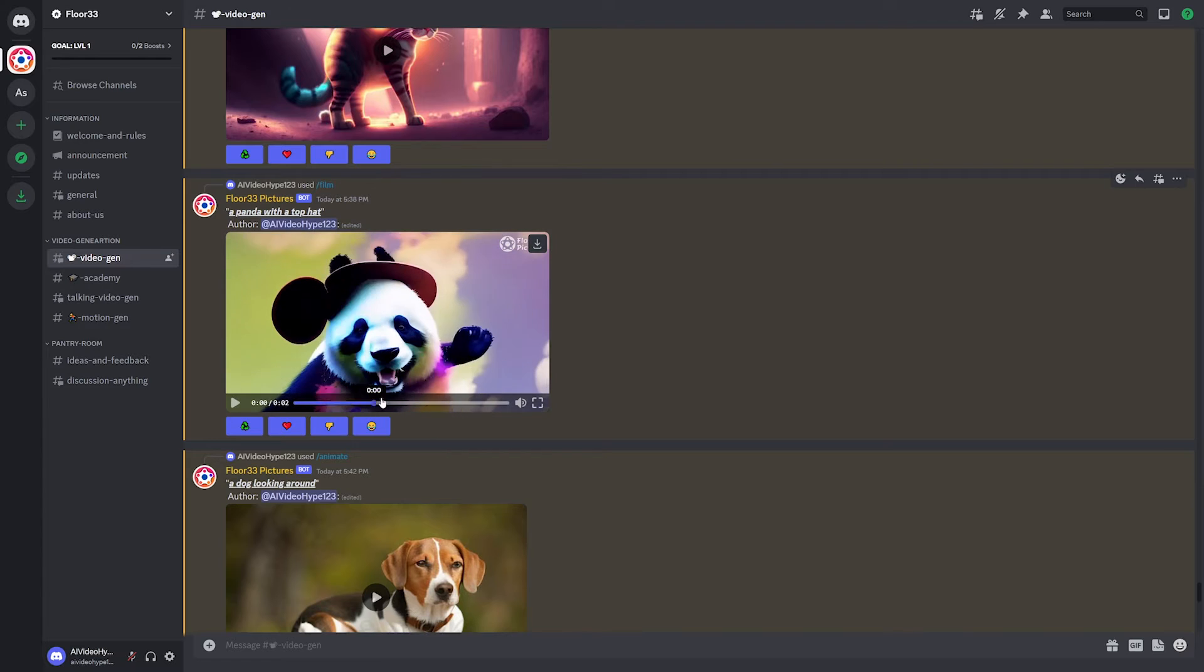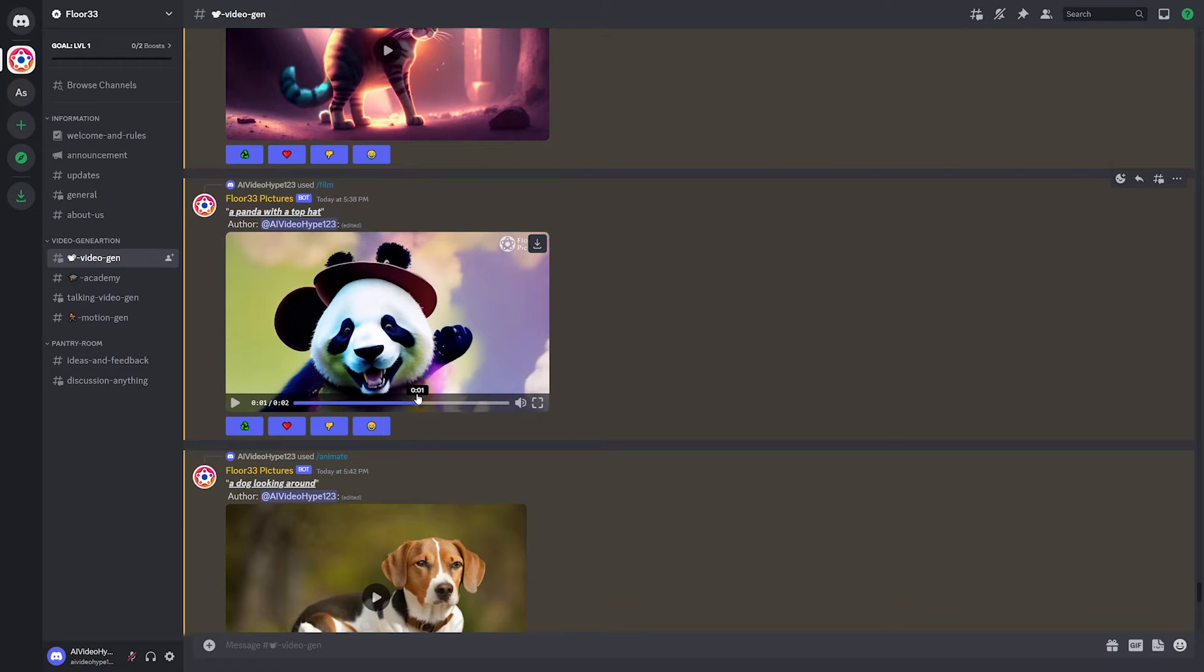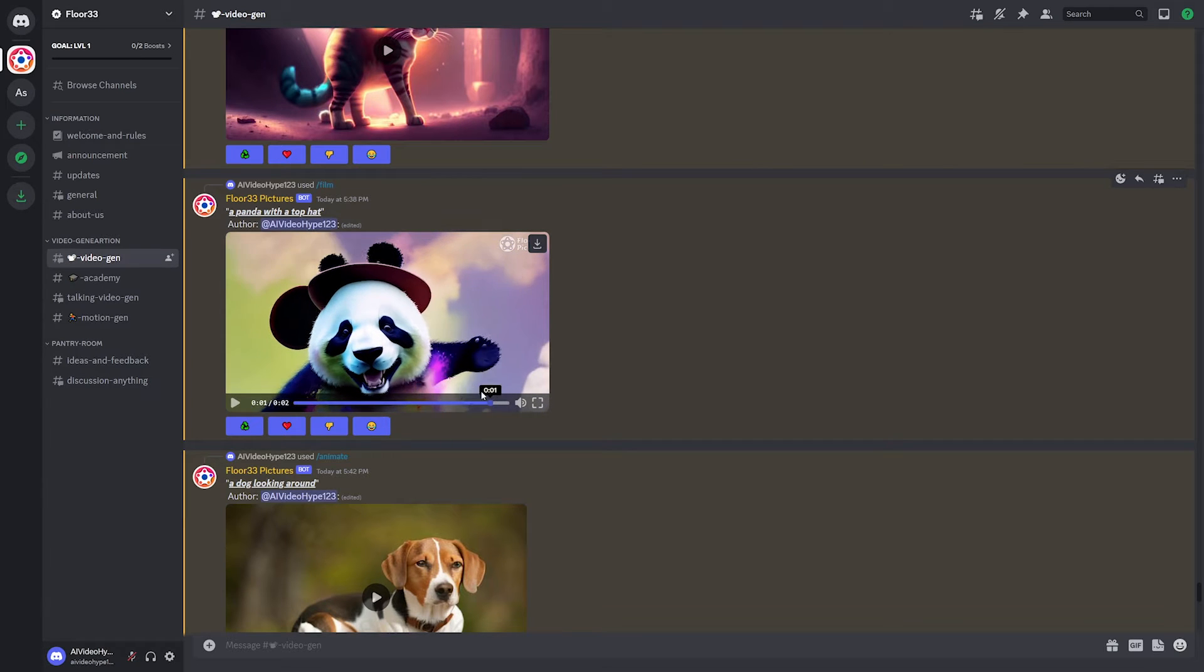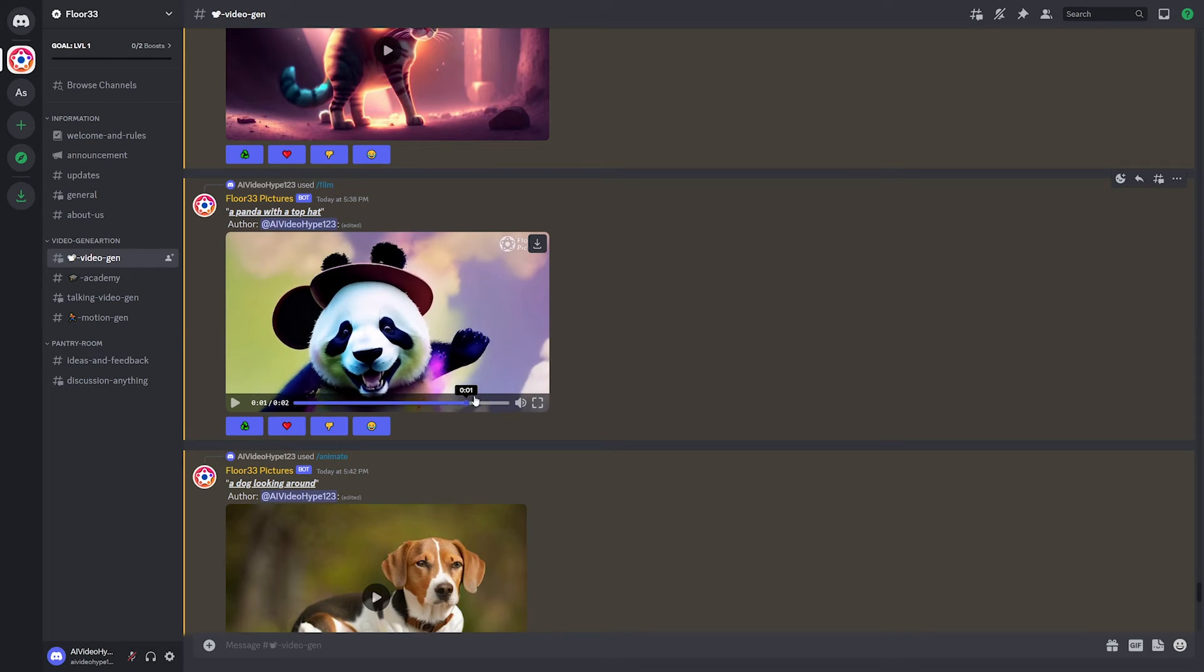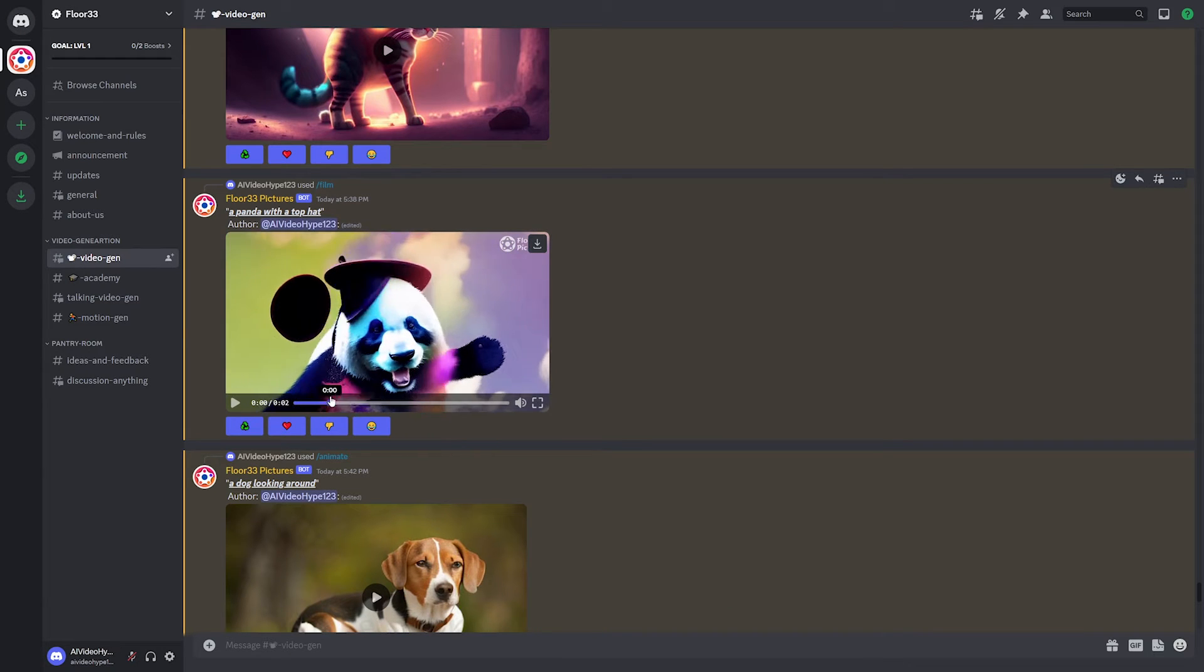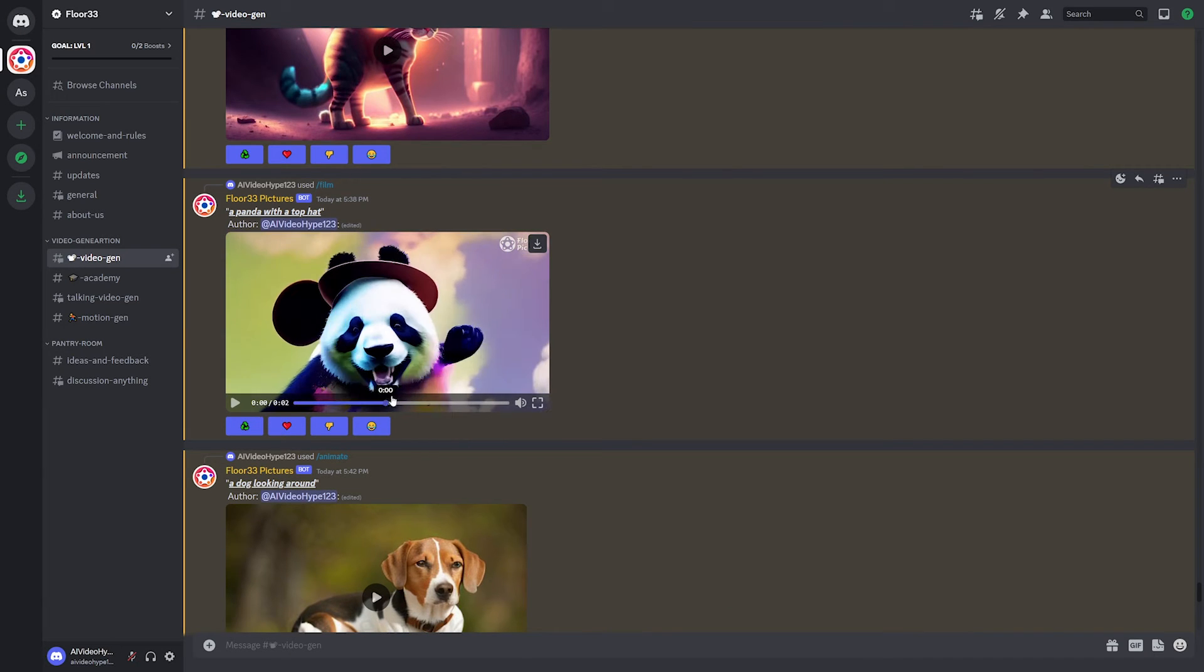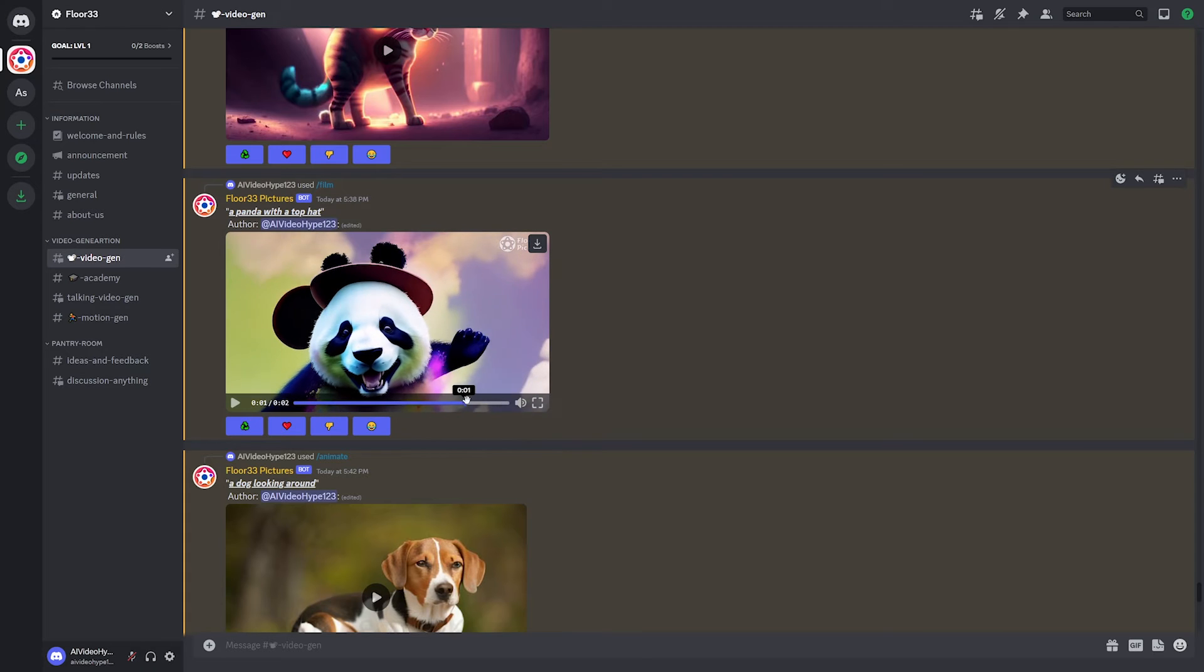So it's not super great, but once you get to this point, it actually starts to look pretty good. You can see the panda waving and overall that's a really good generation. Sure. The first couple of seconds aren't super great, but at the end there, that looks pretty good.